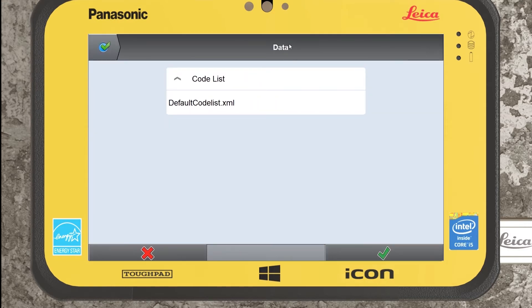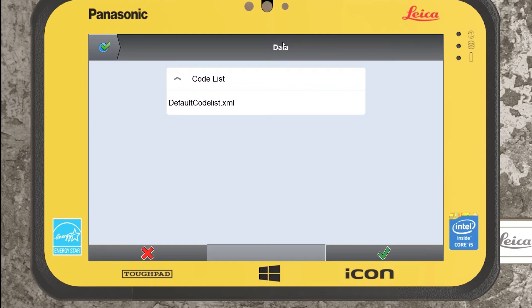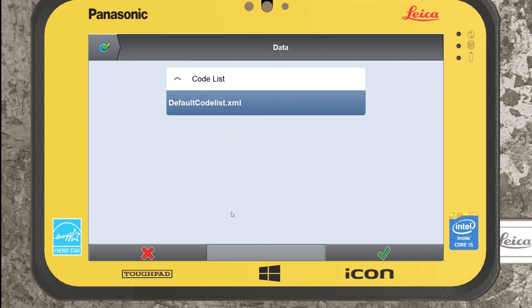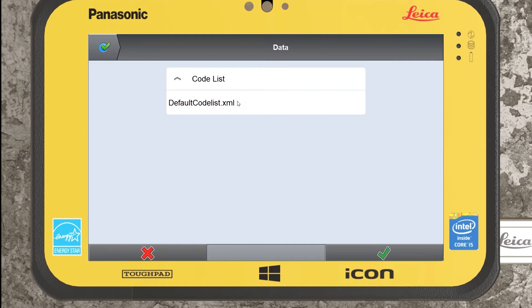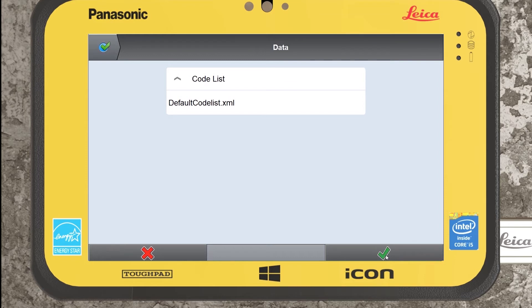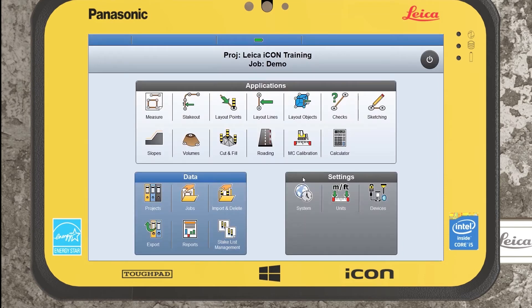Next it brings us to a data page and what's being displayed here is what information is already present within our project. At the minute all we have is a default code list. But if this was us creating a new job in an already active project that had multiple sets of information, we could select information that we want to be switched on or displayed as soon as we go into any applications for this particular job. You don't have to select them here but it gives you an opportunity to display them straight away. Once we're happy we can press green tick.